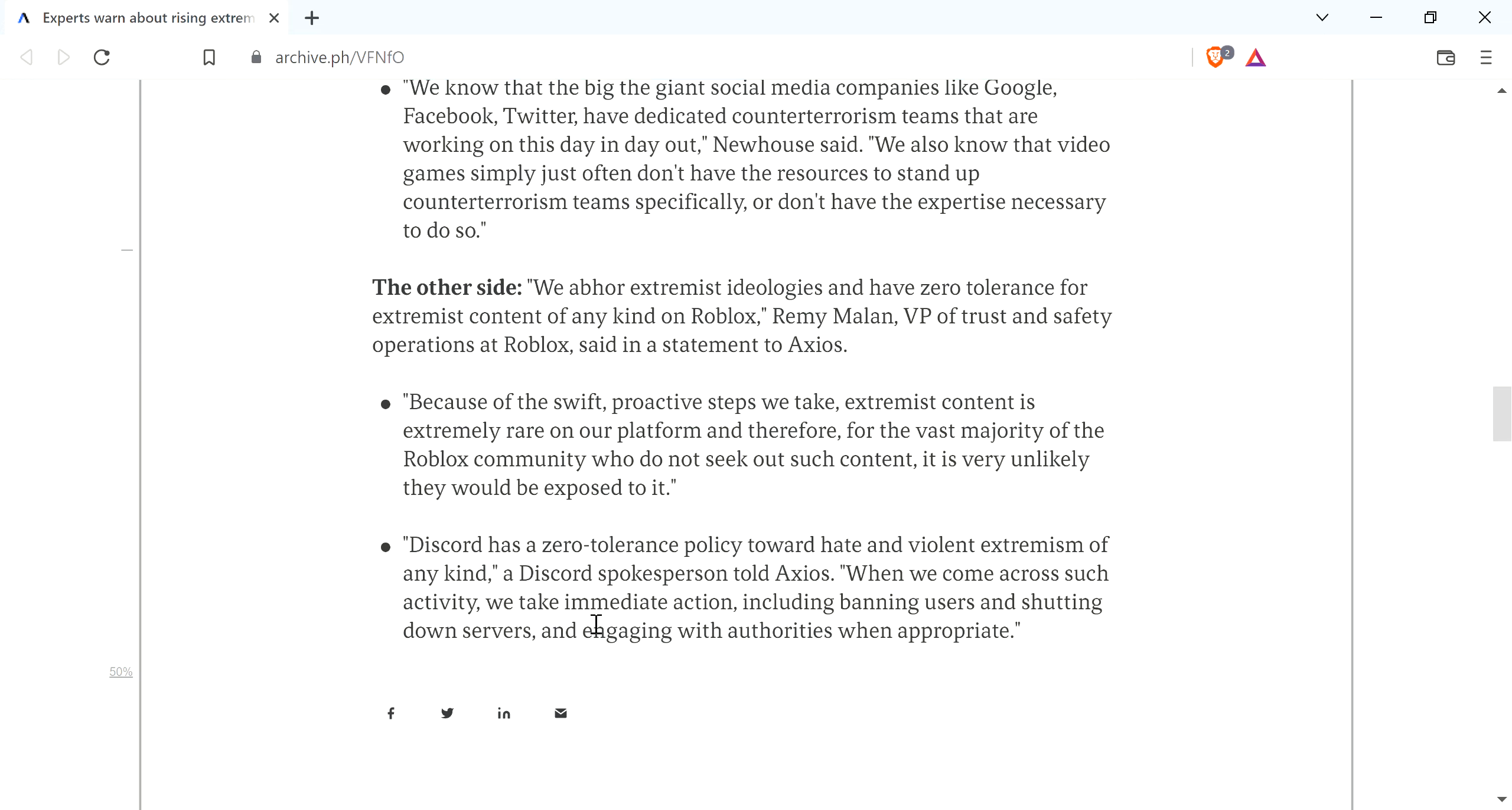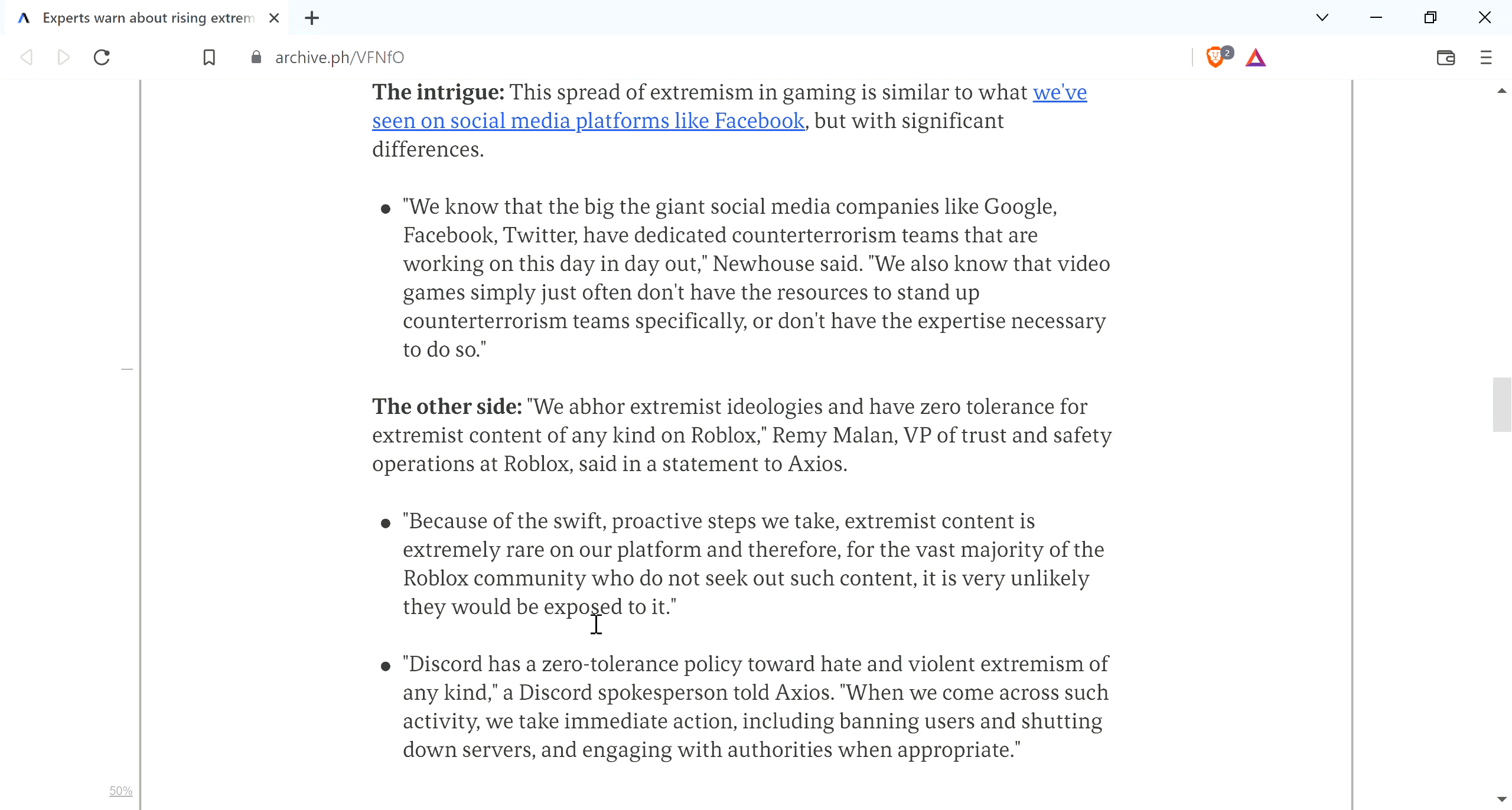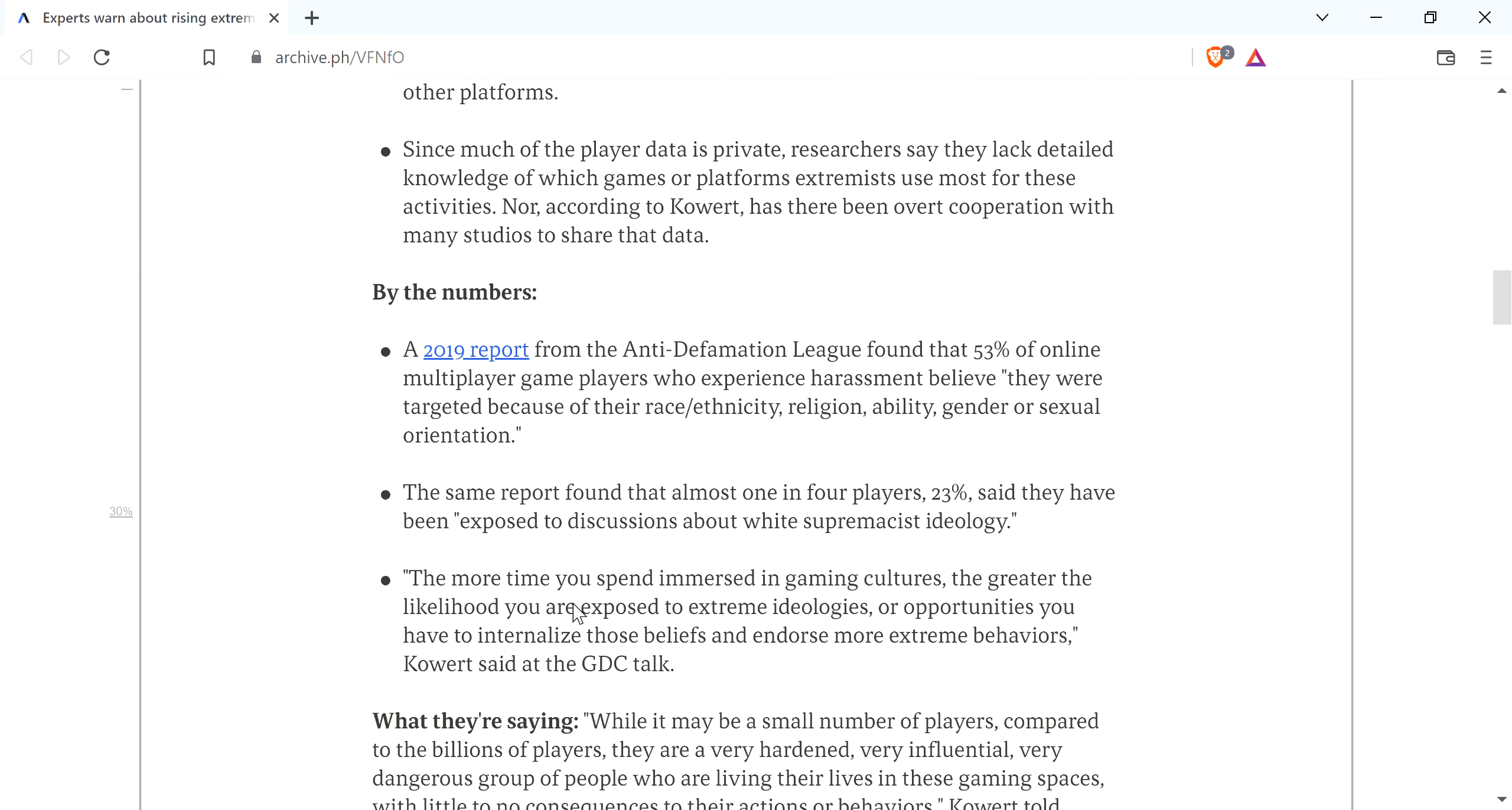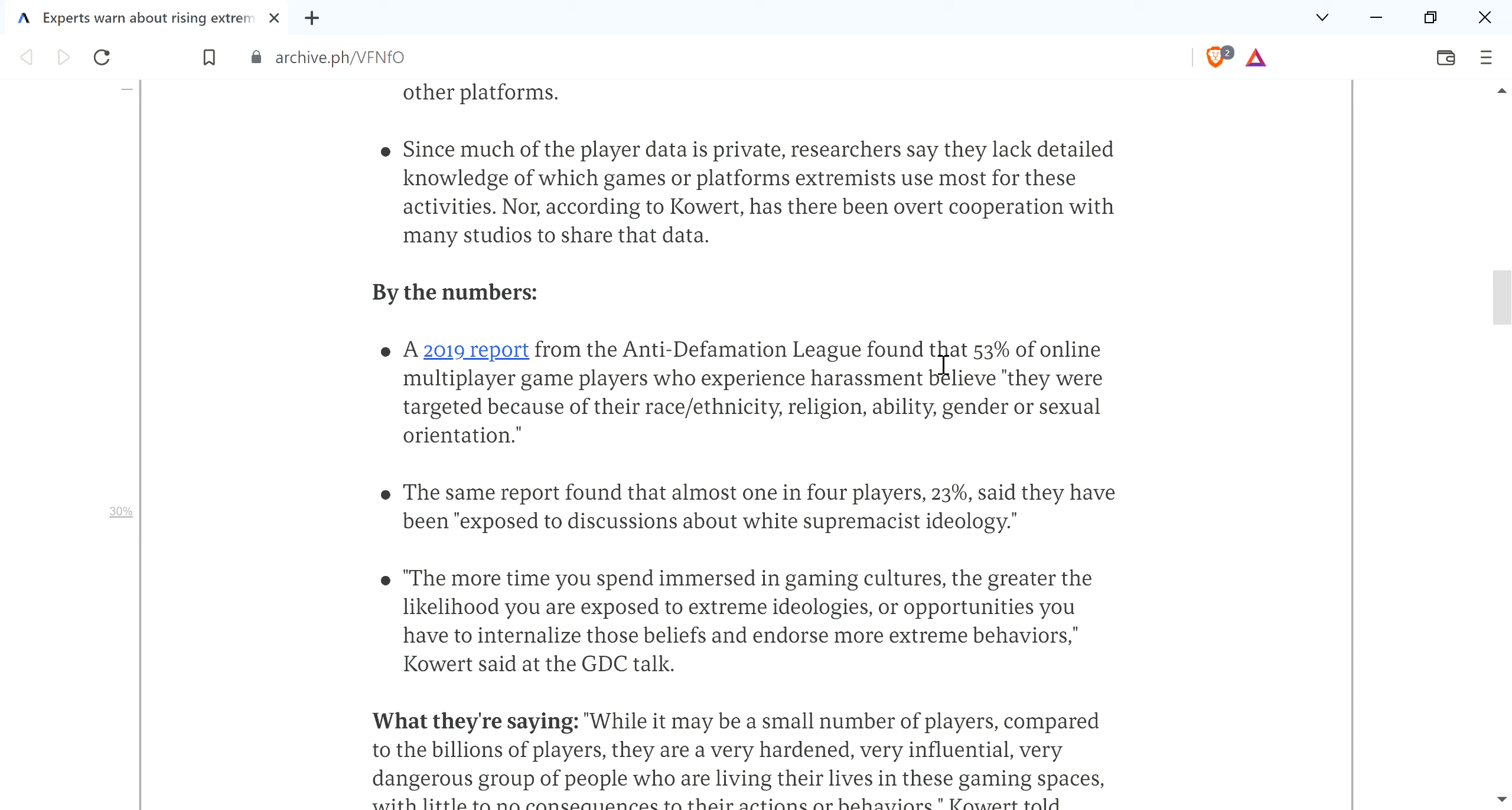And it goes on. That basically wraps it up. But it's just, to me, the thing I wanted to point out most is this part here. When you lump in ability with all these other things, of course you're going to get the majority of people experiencing harassment, because who hasn't played an online game and run across some dickhead who said, what the hell are you playing here for? Or something like that. It's ridiculous.